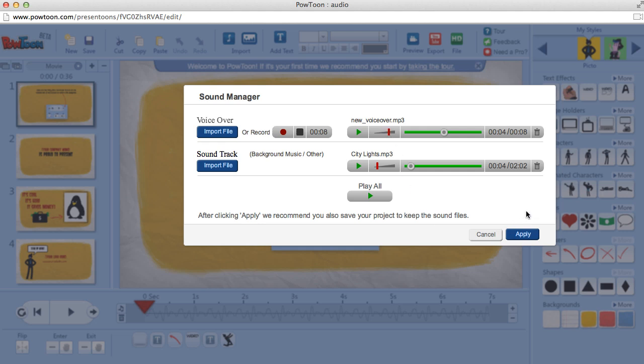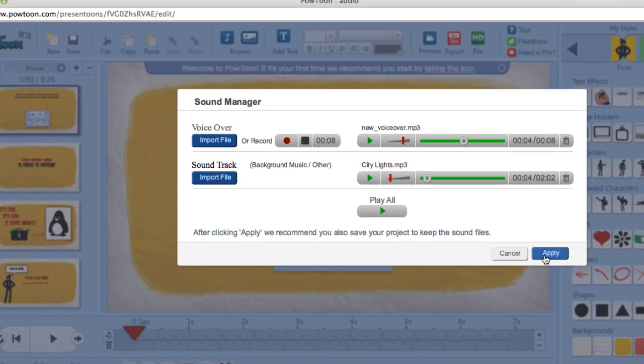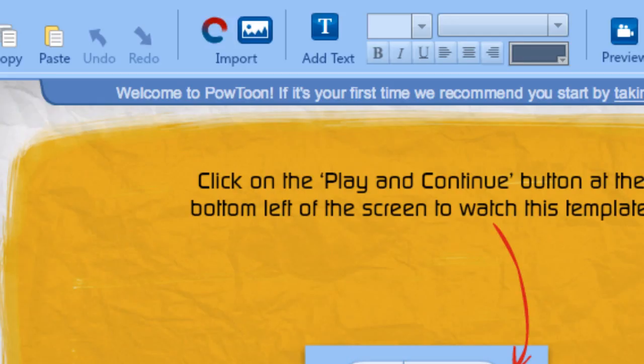Once we work everything out, we'll click Apply, and that will import that into our PowToon. I can see the little Import button saving, so we'll wait for it to save.